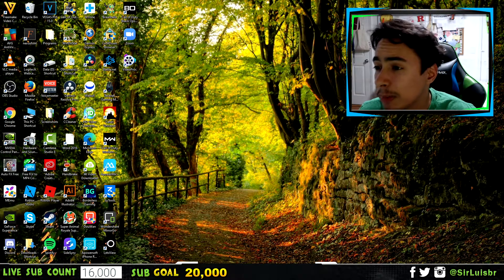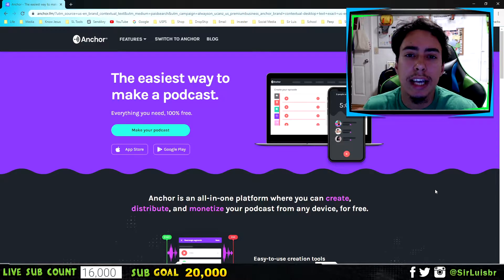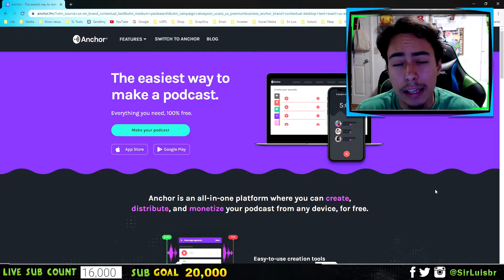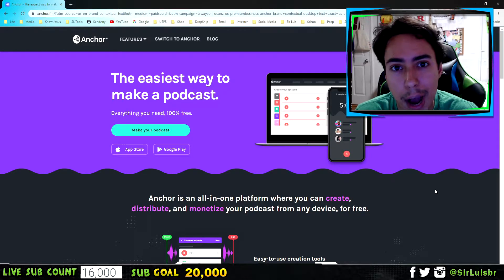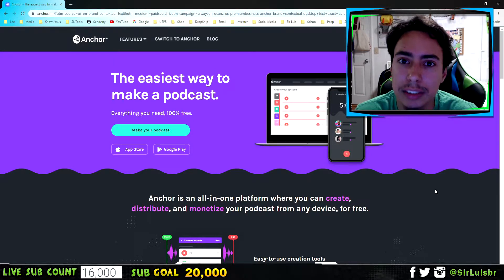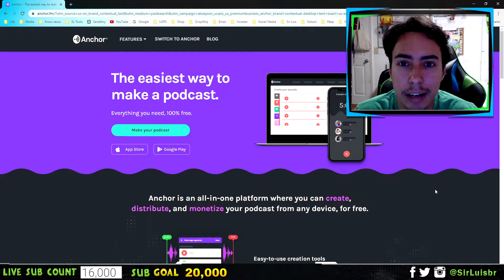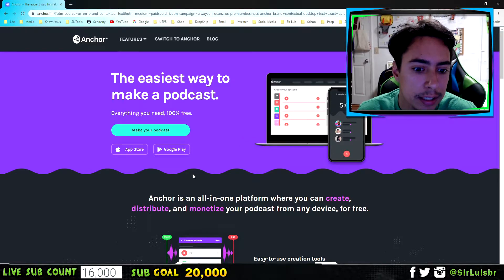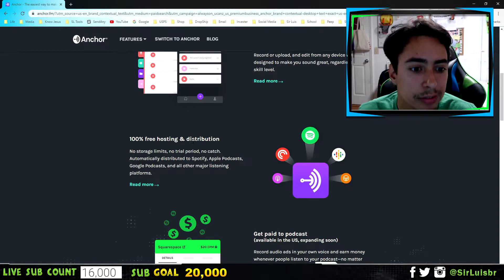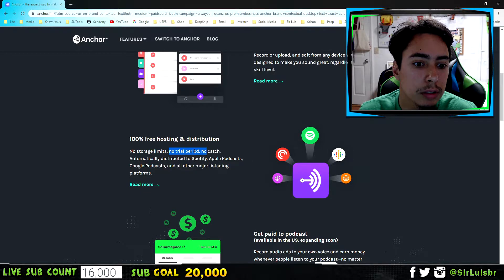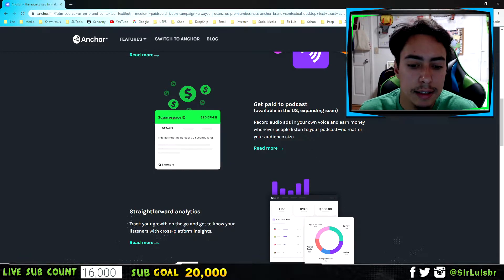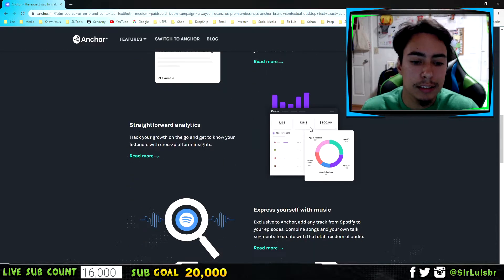This website is called Anchor, and it's also an app. I actually had my podcast with another website that had a five-hour time limit, and I was literally about to hit it with three episodes. I searched for a hosting platform with no limit at all, and as you can see right here on the website it says: '100% free hosting, distribution, no storage limits, no trial, no pro, no catch at all' — and you can actually get paid if your podcast is popular.